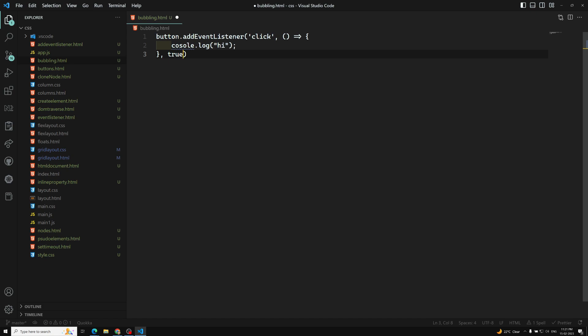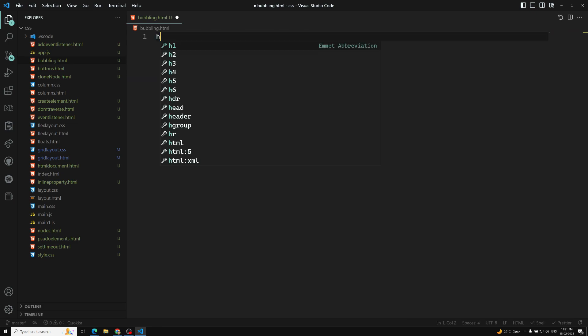The addEventListener method has three parameters: the first is the type of event (such as 'click'), the second is the event handler callback function, and the third is the capture mode — whether you want to fire the event listener in the capturing phase or the bubbling phase. By default it is false (bubbling phase); pass true to fire it in the capturing phase.